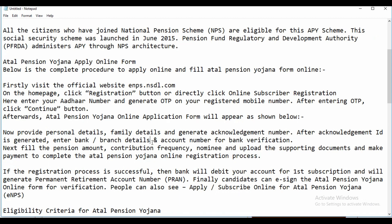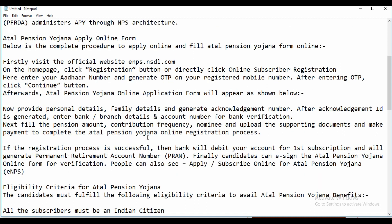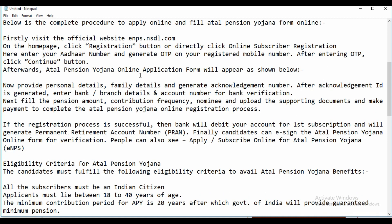I'll now show you the online application form and how to fill the Atal Pension Yojana form online. First, visit the official website enps.nsdl.com. On the home page, click the registration button, or directly use the link I will leave in the description box for online subscriber registration.